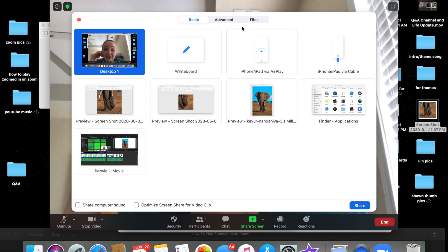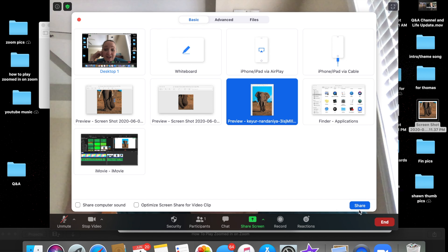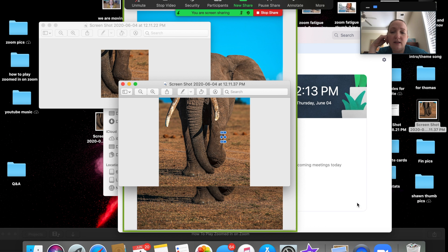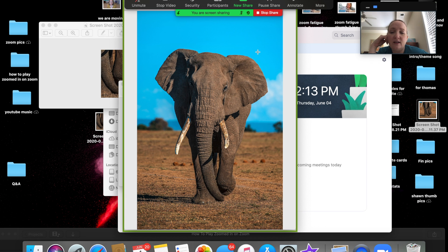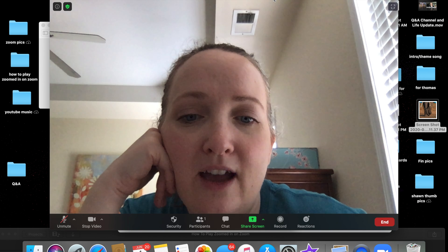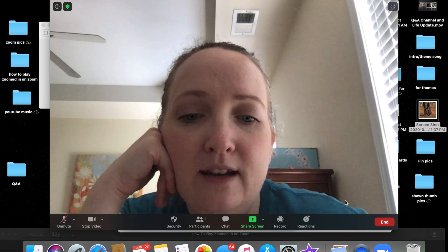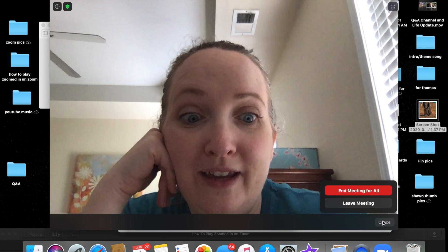You'd go back in and say okay, who got it right? Here is the big image — you're sharing this one. And that is how you play zoomed-in without making a movie.